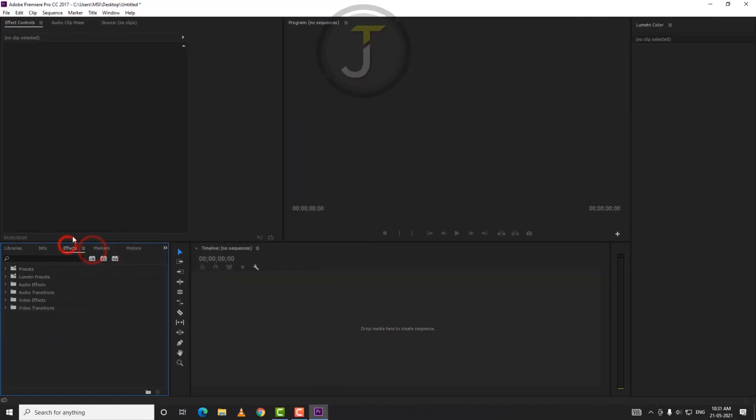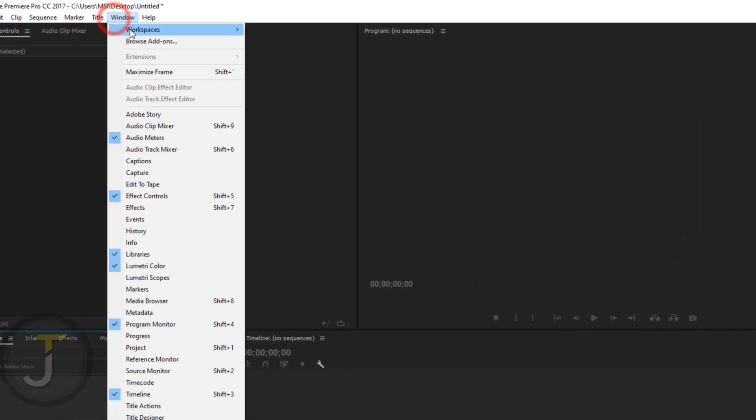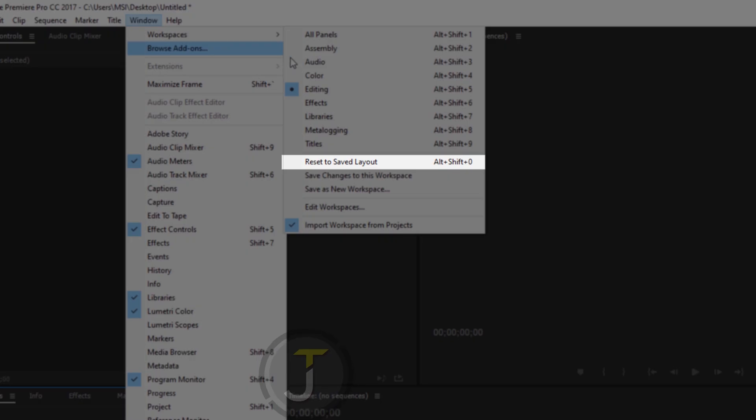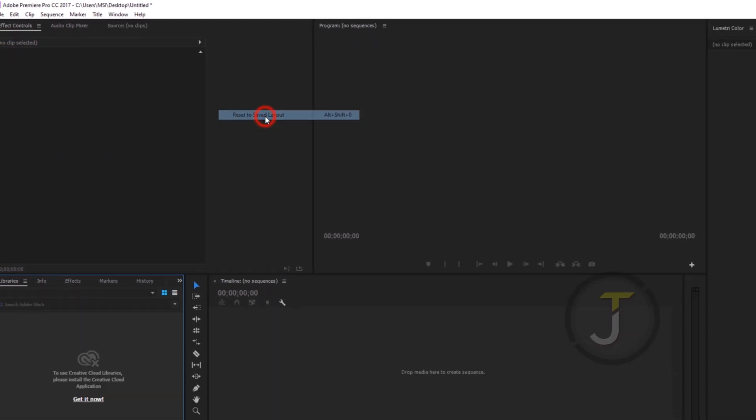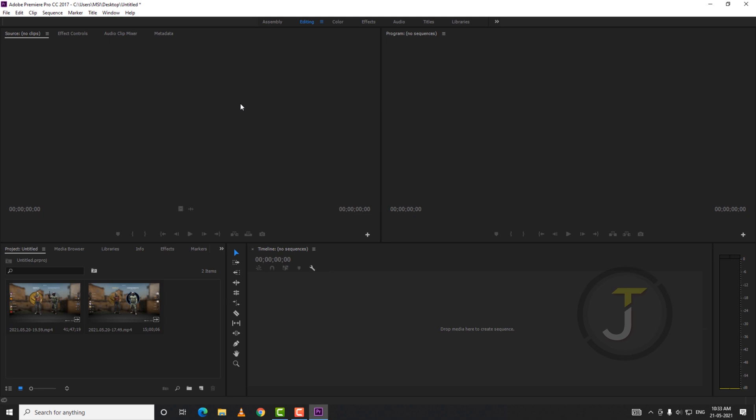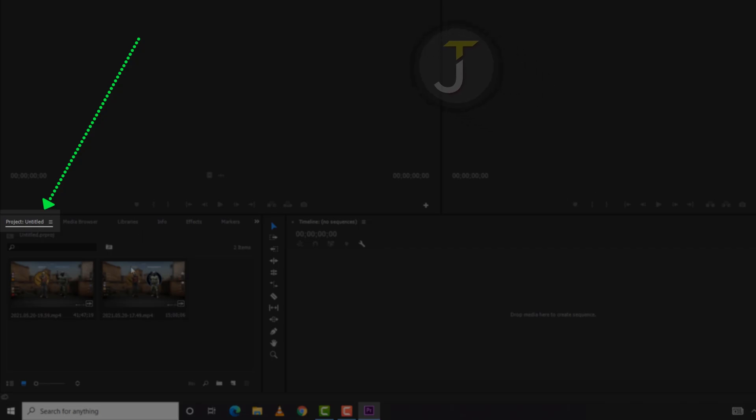To fix this, head over to the top and find Workspace. Under that, find Reset to Saved Layout and click on that. Now as you can see, the project tool is back. It's working perfectly.